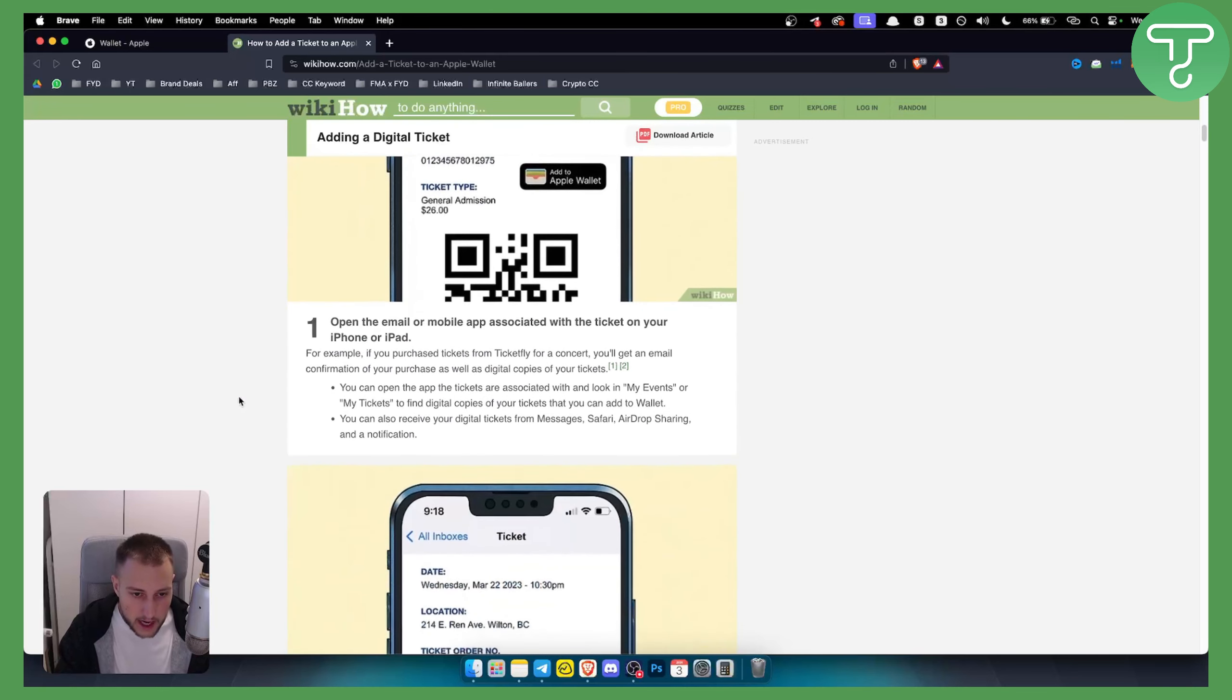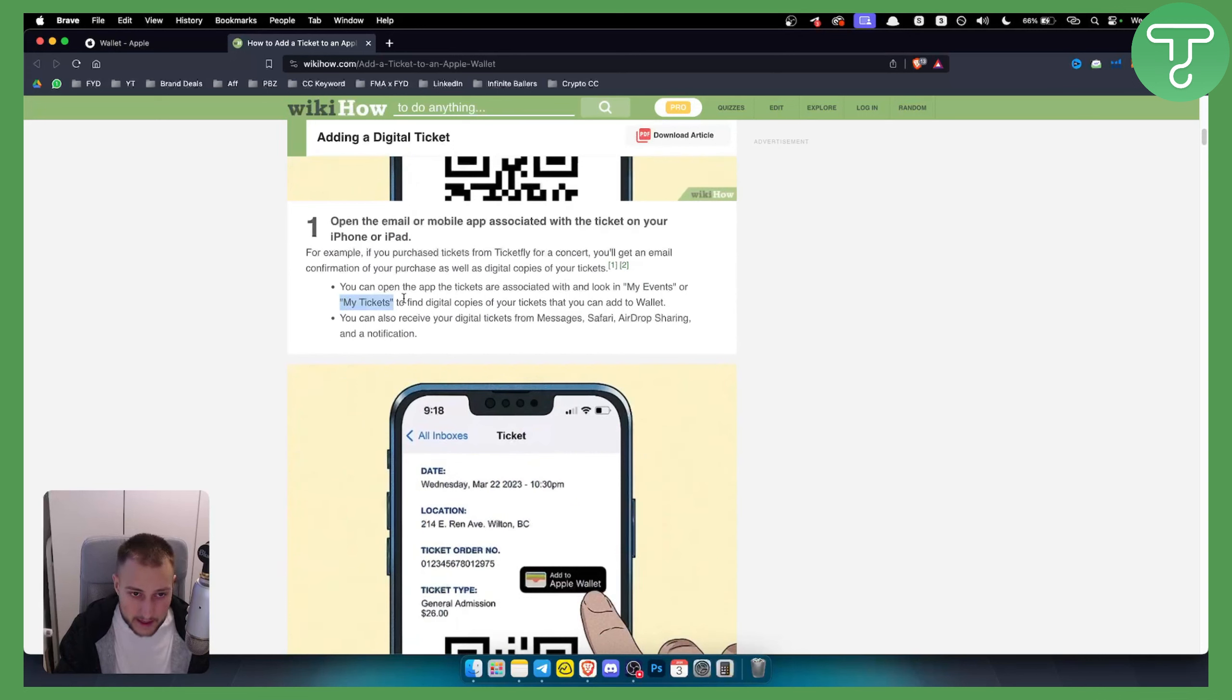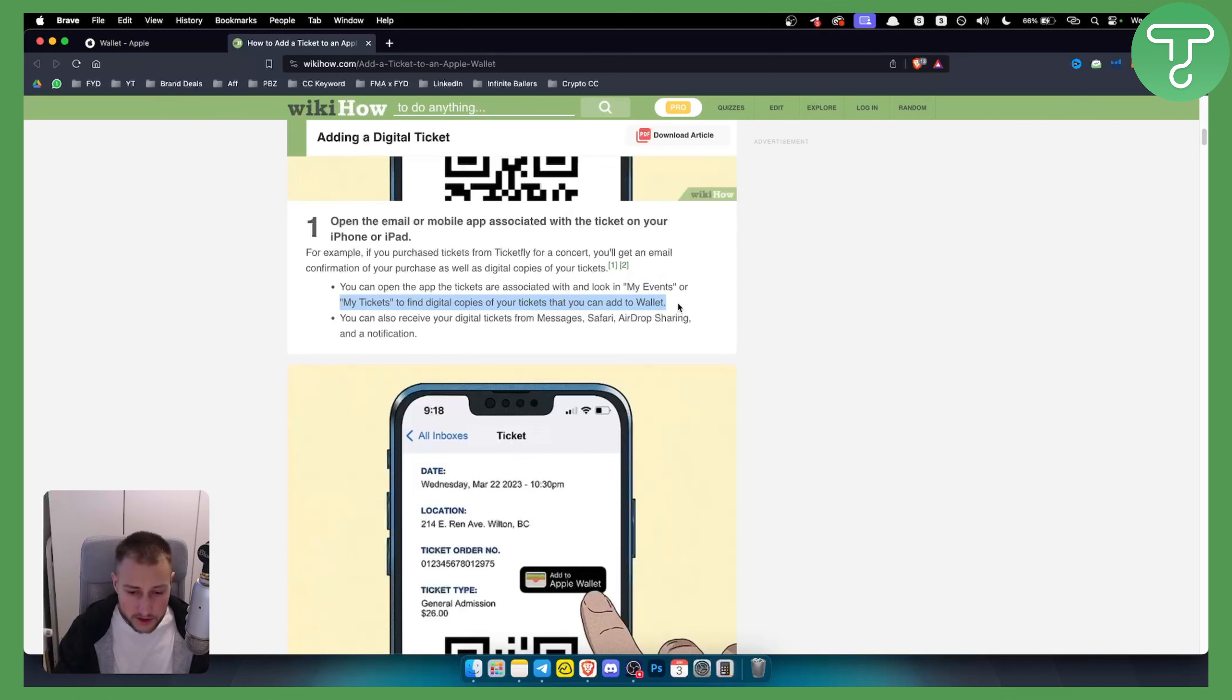You can open the app the tickets are associated with and look in my events or my tickets to find digital copies of your tickets that you can add to Apple Wallet. Usually events and concert tickets have apps, and then you can go into the app and add to the wallet.